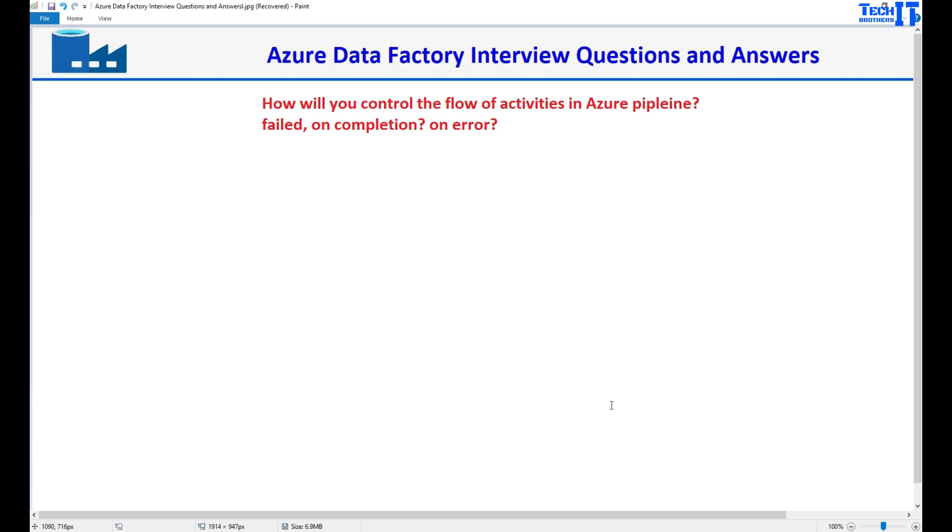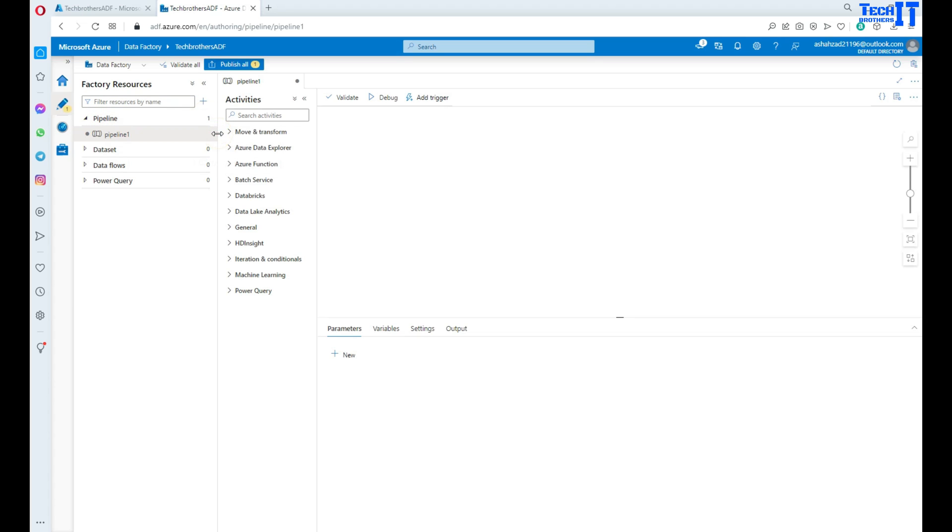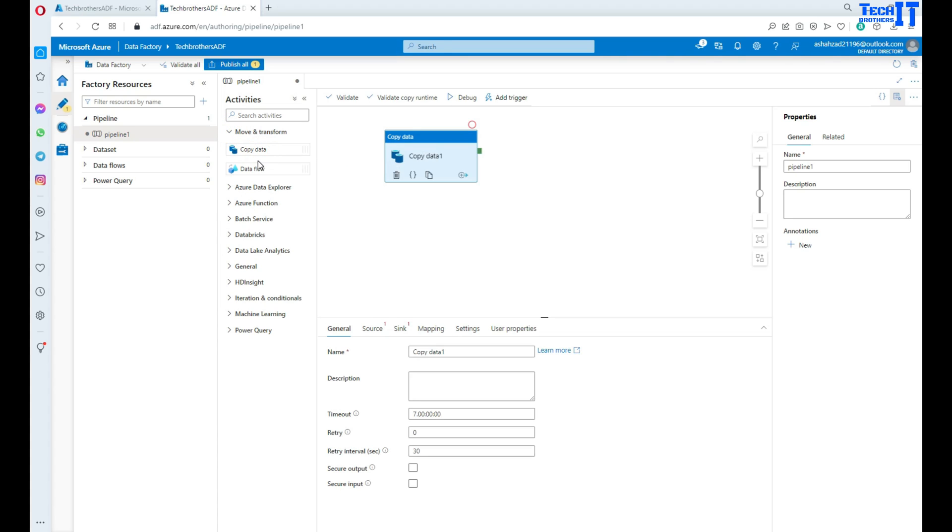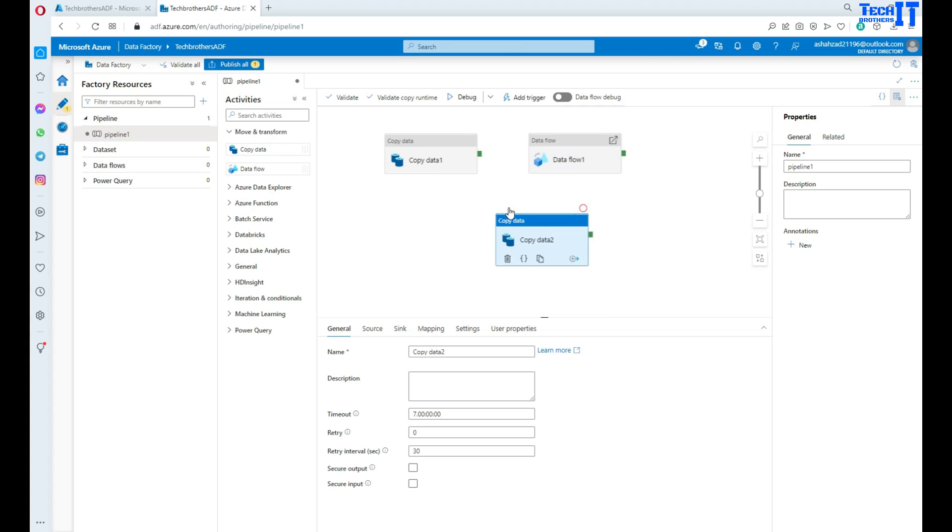This is a very basic question and it's a good question to understand the knowledge of a person who is going for ADF developer. In the pipelines, you can tell the person that we have multiple activities and on each activity we can control the flow of activities depending on the status of the previous activity.